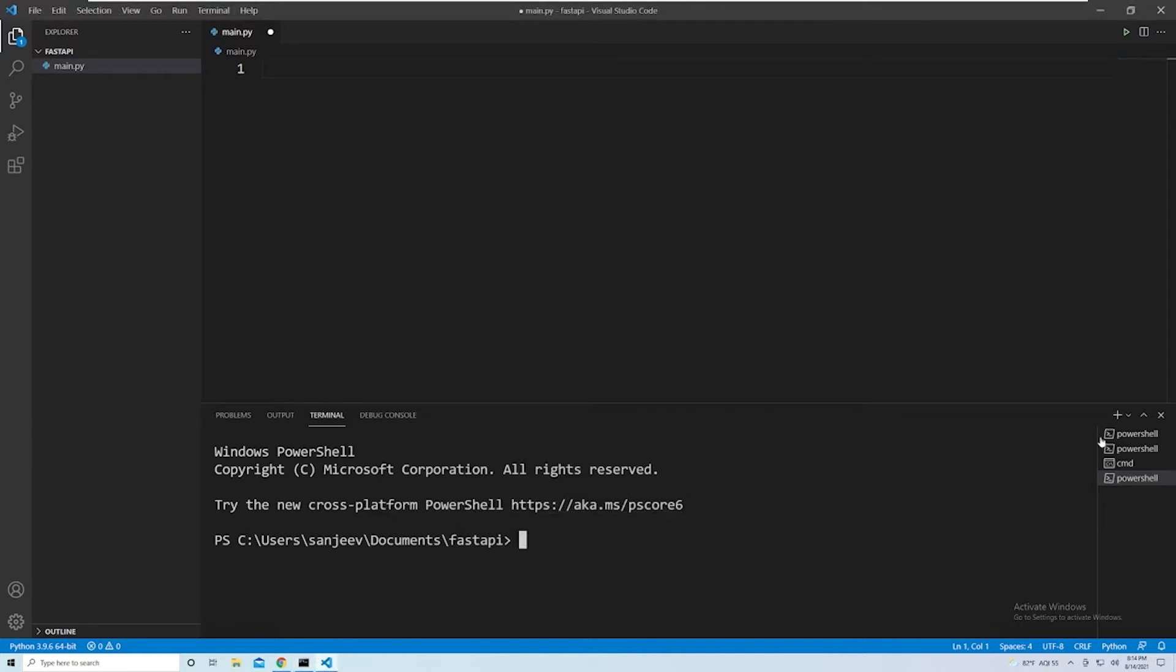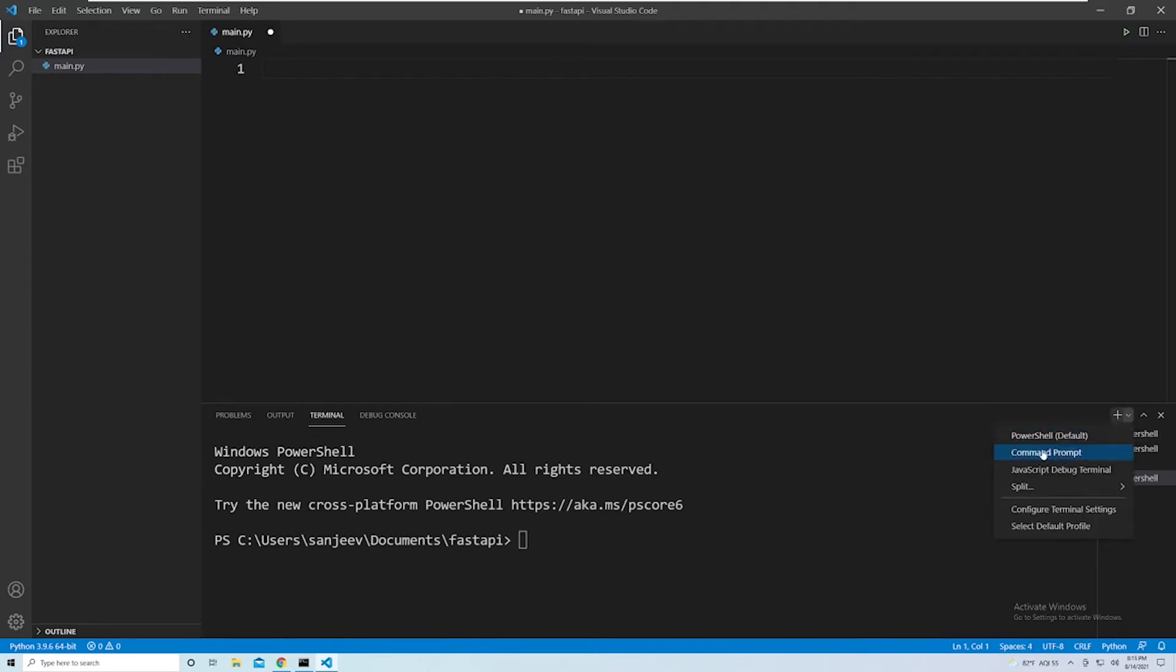And if you actually take a look at this right column, we can have multiple terminals open, and we can even use different terminals. So the default one on this machine happens to be PowerShell, but you can also use Command Prompt if that's what you prefer.